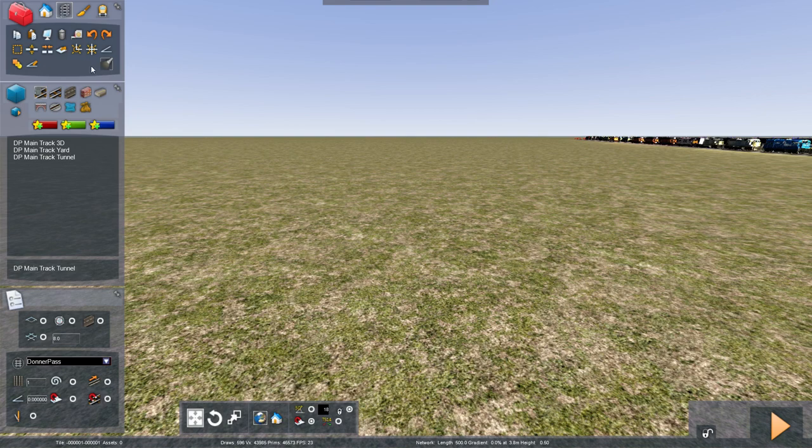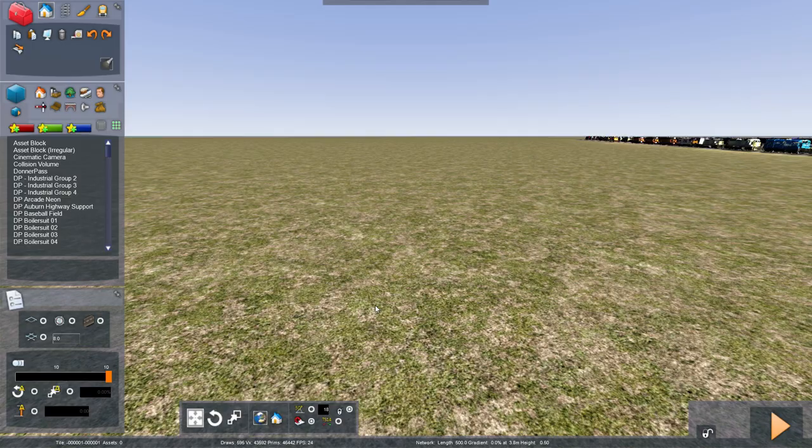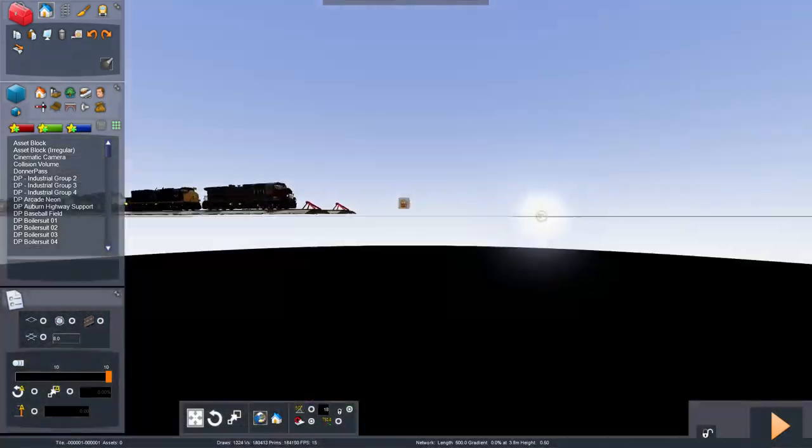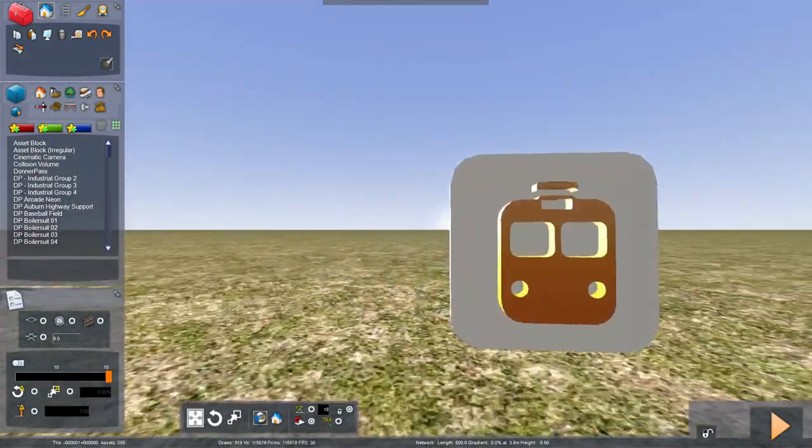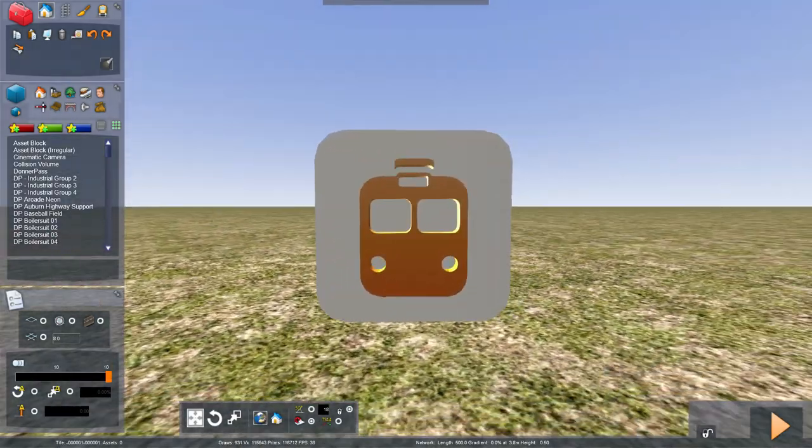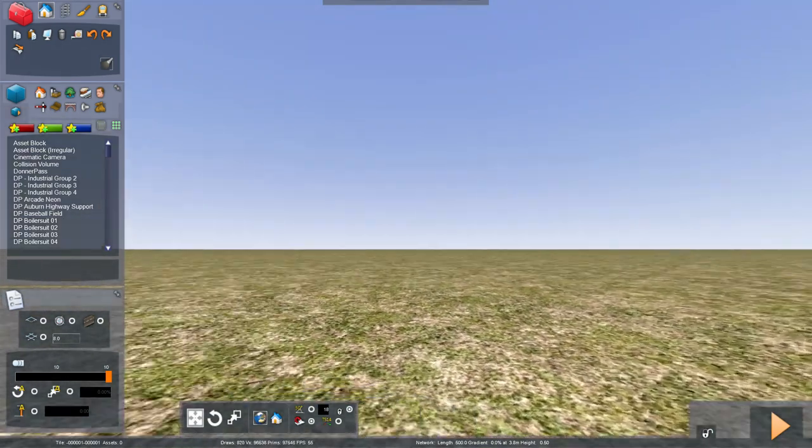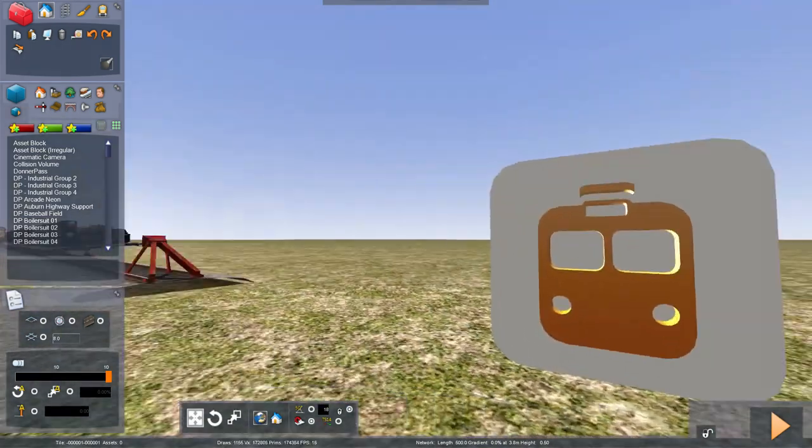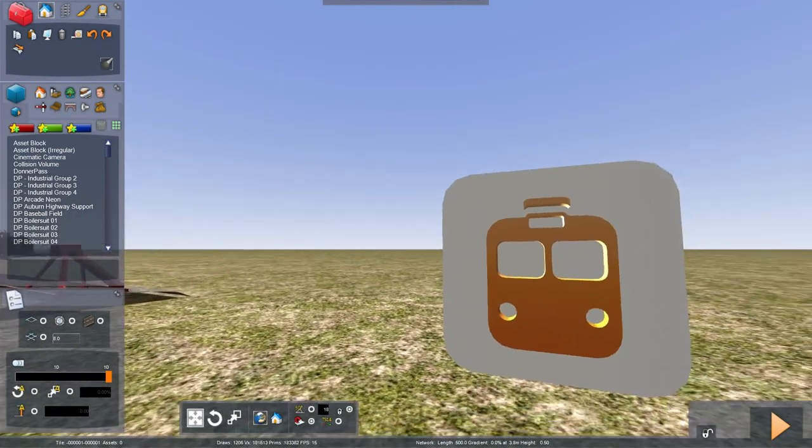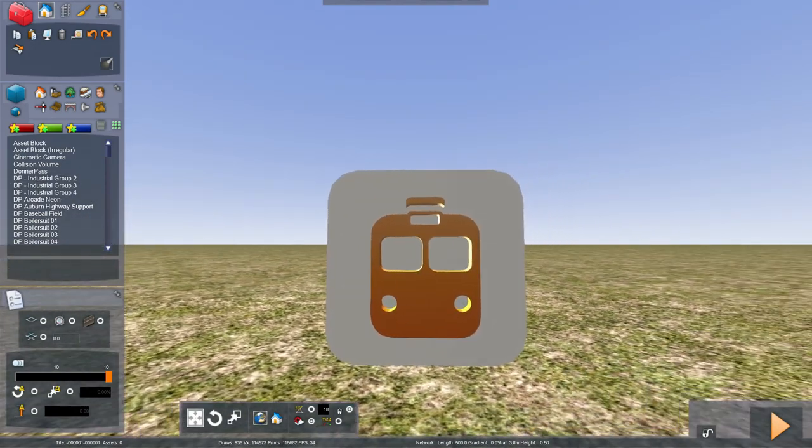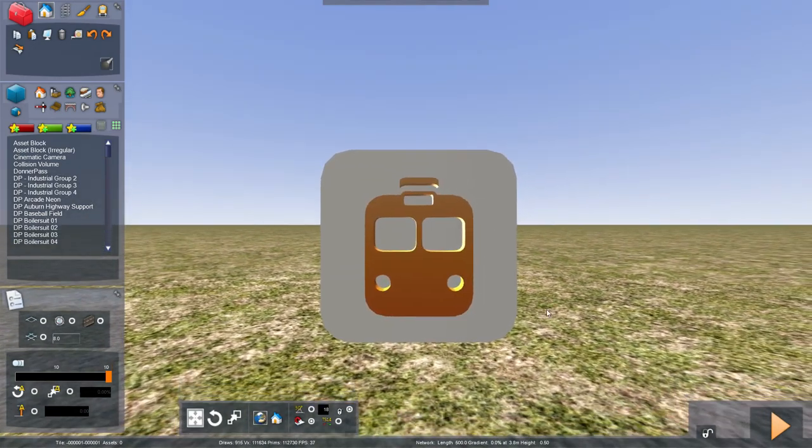So, first things first, is going to be track. When you first load the editor, you're going to get a view similar to something like this. This is what you're going to get hit with. And you will have absolutely nothing. It'll be completely empty. Please ignore that yard with all the locomotives. They have nothing to do with this tutorial.